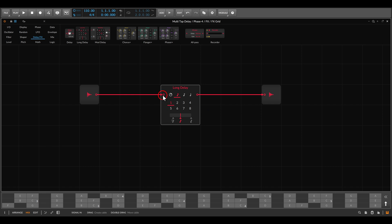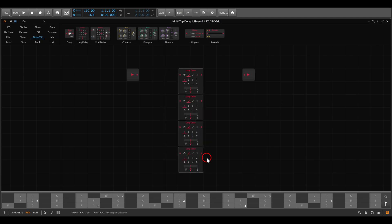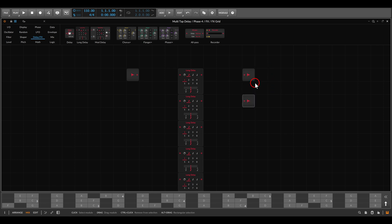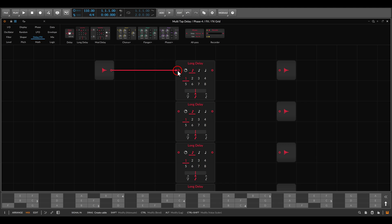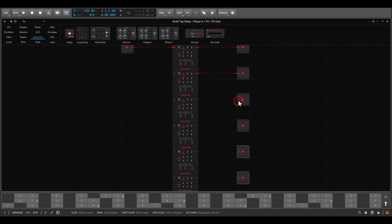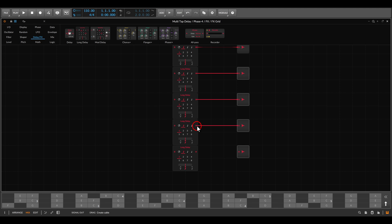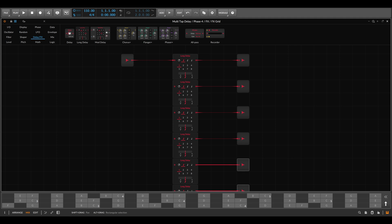We want eight taps so we need eight of these delays. I'll first disconnect the cables — if you know of a way to duplicate modules without the cables connected, let me know in the comments. I'll add two, four, eight taps — eight delays for the eight taps. Instead of a mixer, we'll use eight audio modules, one dedicated for each step, and now let's start with the connections.